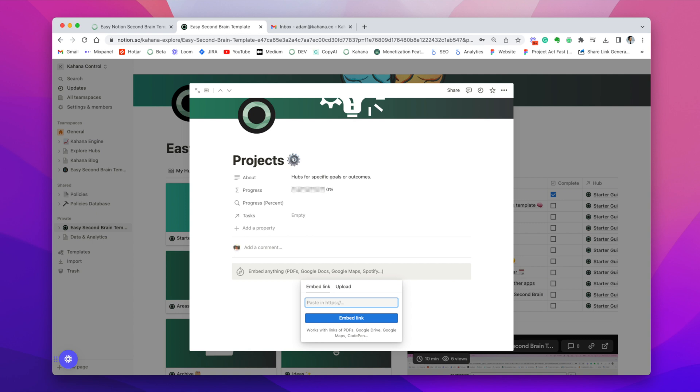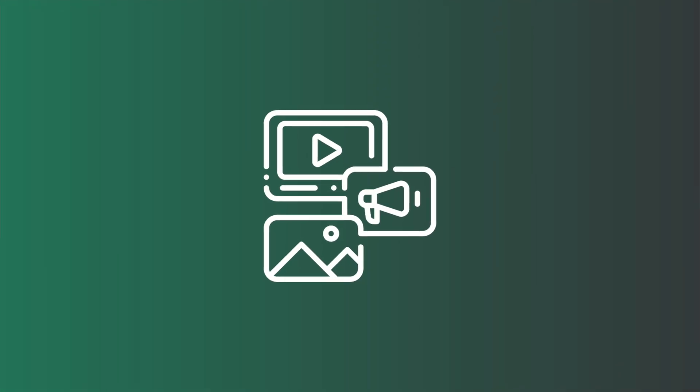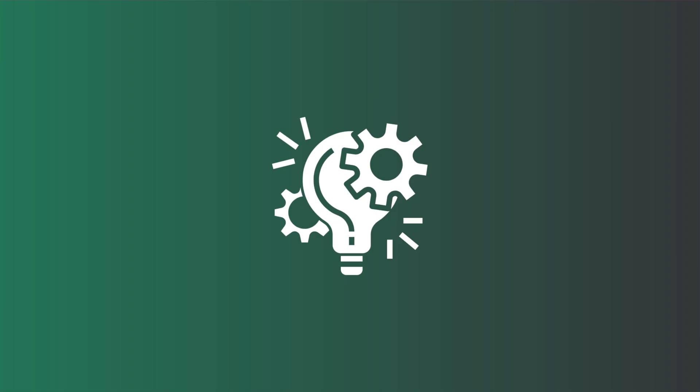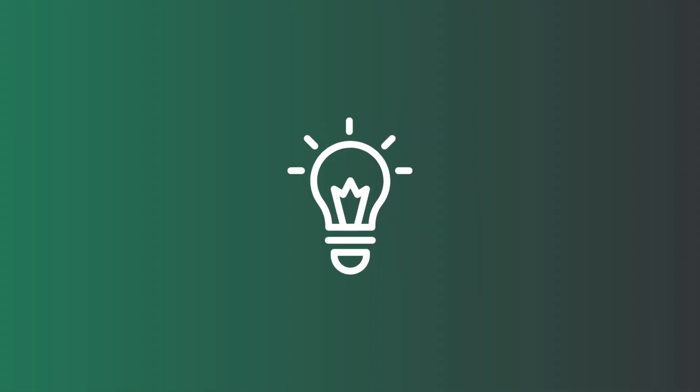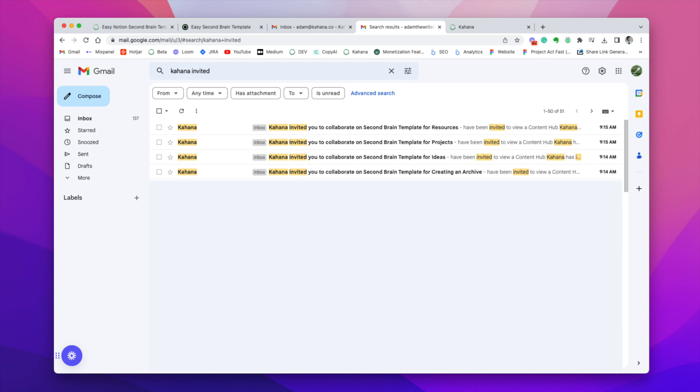So the next step is to navigate to your email. And depending on when you get the template from Gumroad, you will receive multiple email invitations to get the hubs that accompany the template. So these hubs are resources, projects, ideas, archive, and areas. So there's five different hubs that you can put directly into the template and it'll come from Kahana.